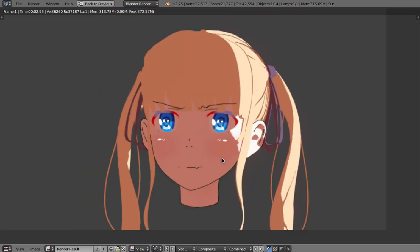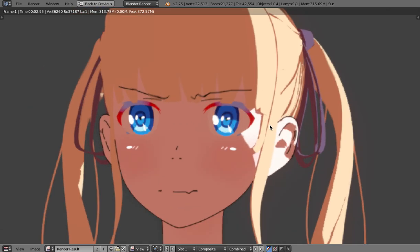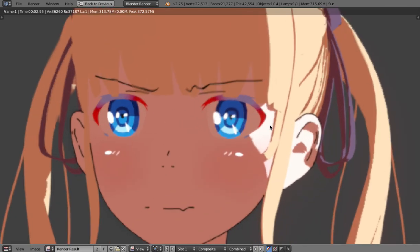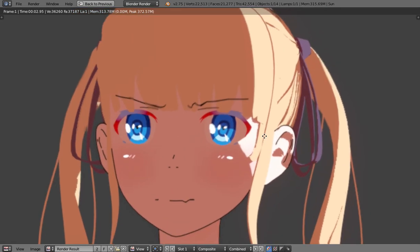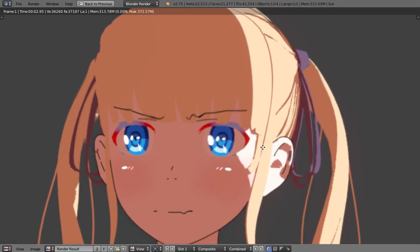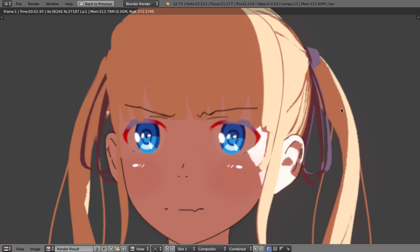But anyways the result is a lot better from what we had at the beginning and all that just thanks to normal editing and I think if you're trying to achieve like anime style models and renderings in Blender this is definitely a feature that you will want to use so give it a try play around with it and maybe share your results if you want to anyways thanks for watching and I hope you enjoyed today's video as well see you next time.